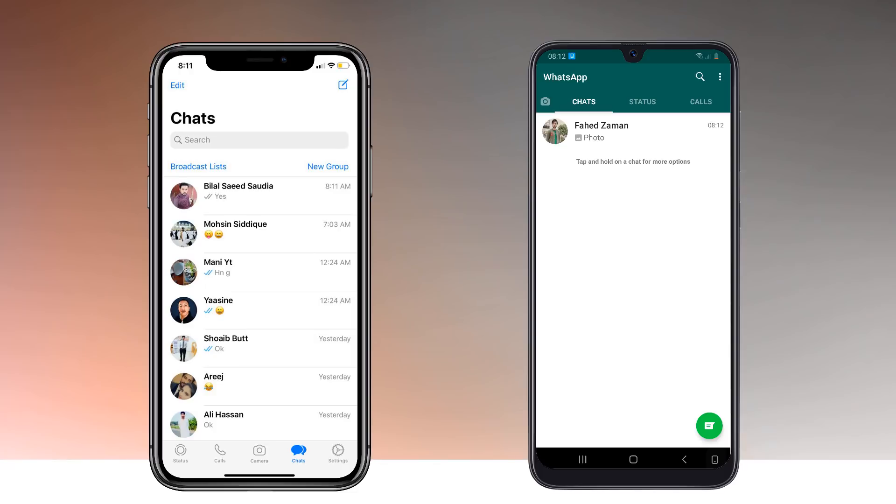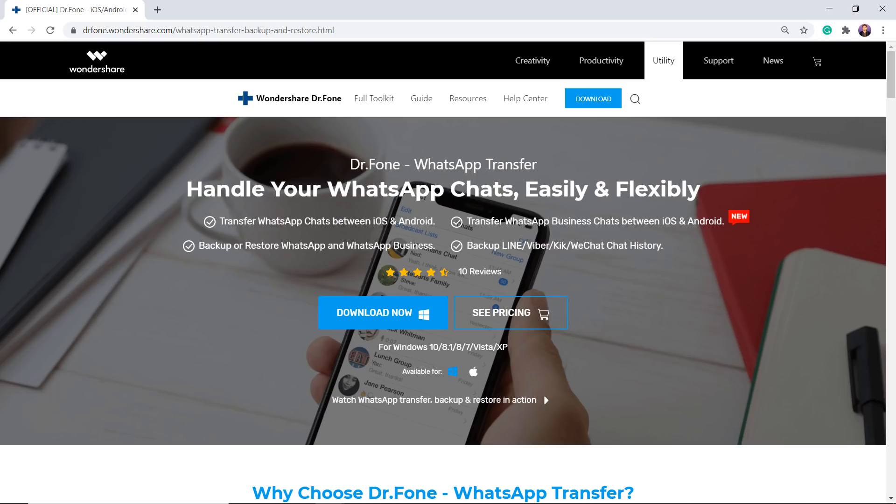If you have switched to a new phone or want to transfer your WhatsApp messages from one phone to another, this video will help you.